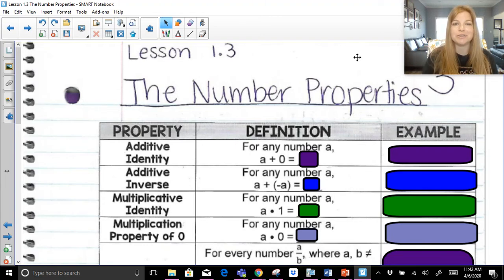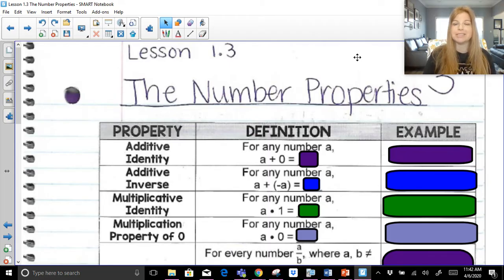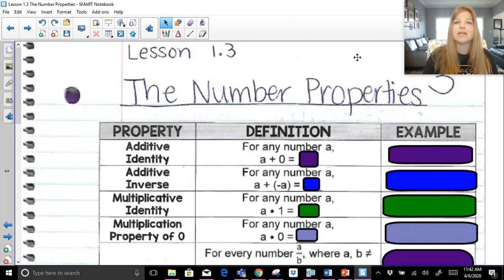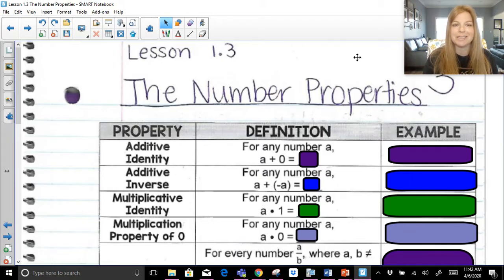Hi everyone, thank you so much for joining my video for this introductory Algebra 1 lesson. We talk about the number properties. You're going to see some properties that you recognize from your middle school days, plus you're going to learn some brand new properties that you're definitely going to need in geometry for next year. So join me and let's see where we go with this.